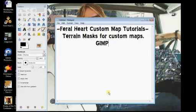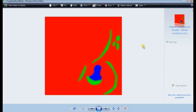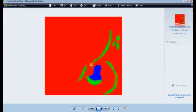Now, first thing I'm going to show you is a picture of your typical terrain mask. As you can see, it is in three colors: pure red, green, and blue.